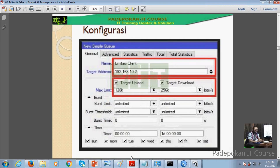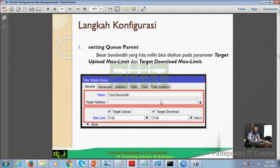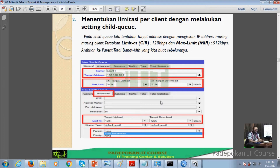Tampilan umum konfigurasinya misalnya per client seperti ini: target address-nya diisi, kemudian maksimal limitnya misalnya upload 128 dan download 256. Jadi kecepatan uploadnya 128 dan downloadnya 256. Kalau sudah di-setting maksimal seperti ini, meskipun bandwidthnya anggap 20 MB, kecepatannya akan segini. Ini yang disebut dengan Simple Queue yang statis. Dalam keadaan jaringan kosong pun karena sudah dibatasi seperti ini, targetnya segitu. Untuk langkah konfigurasinya, kita bikin parent dulu berisi total bandwidth, kemudian bikin child-nya per IP.